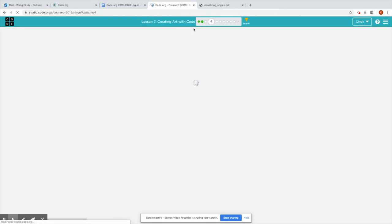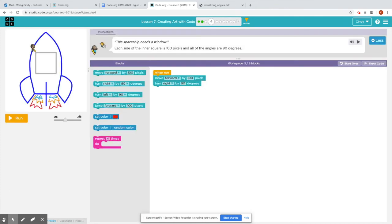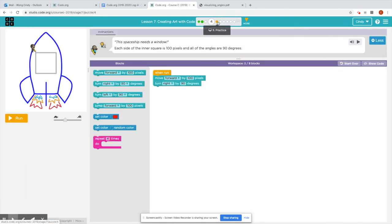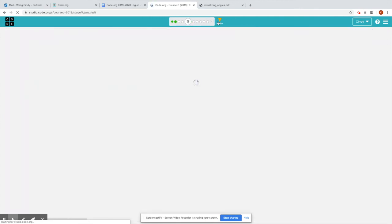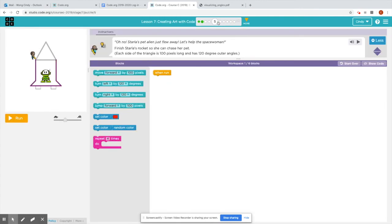Let's move on to puzzle four. Here, same idea, okay, with the square.